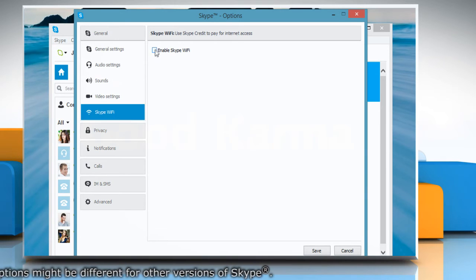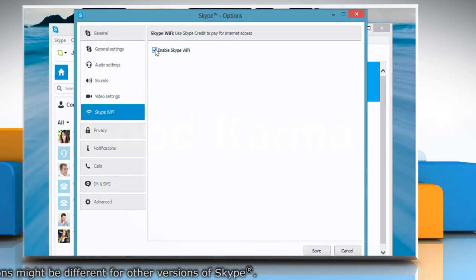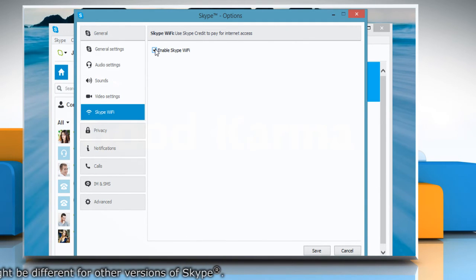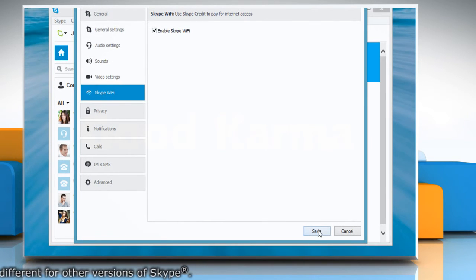Select the checkbox next to Enable Skype Wi-Fi to enable it and then click Save.